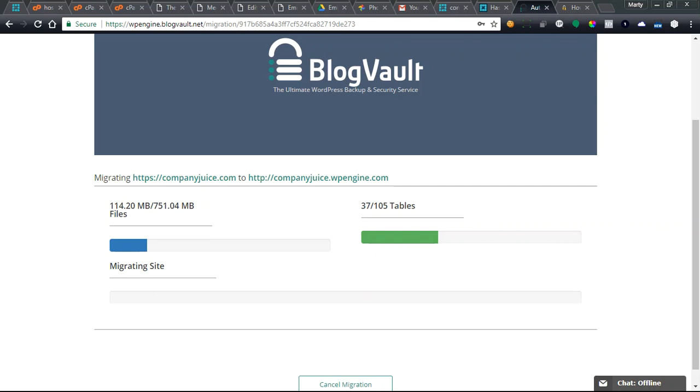Hi, Marty McGee here with Company Juice. We're here migrating the Company Juice website from our current server which is not fast and doesn't have the best technical support.